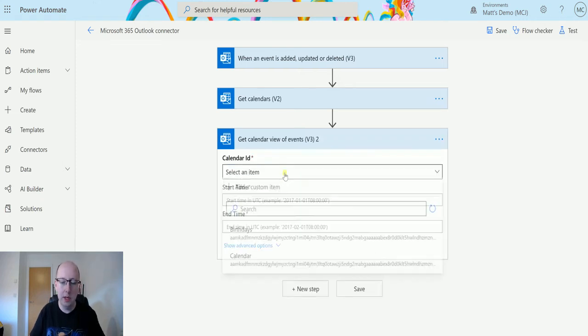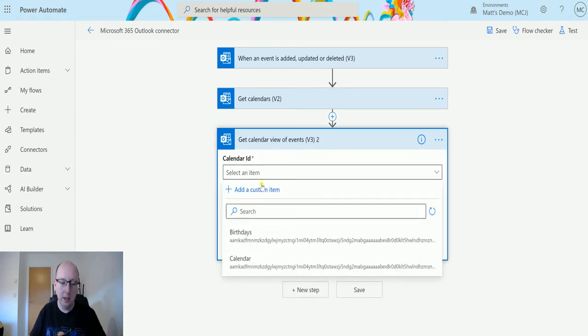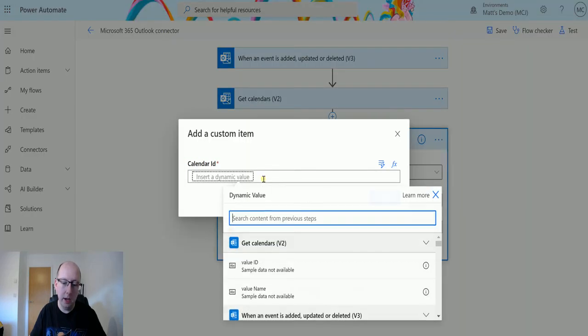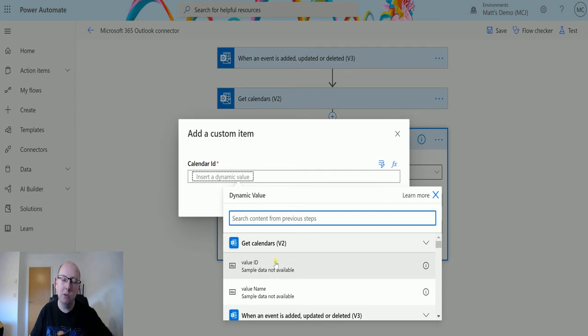So in the calendar ID, if I need to add custom item, I can add some dynamic content and say, right, I want the value ID. So that's going to be the ID of the calendar itself.